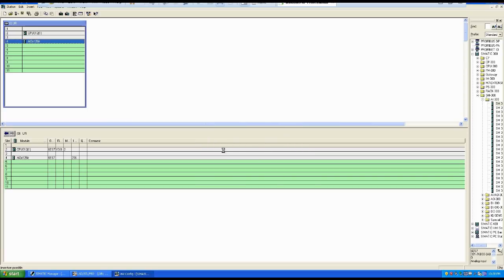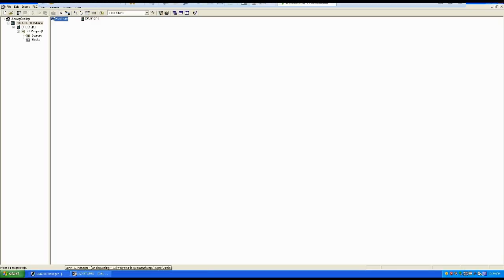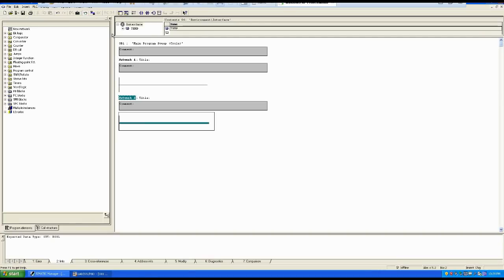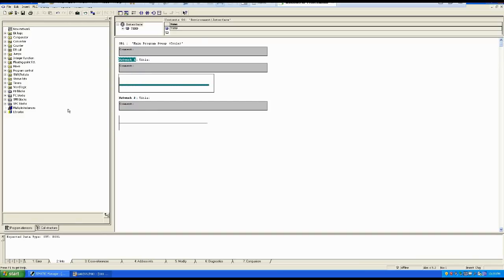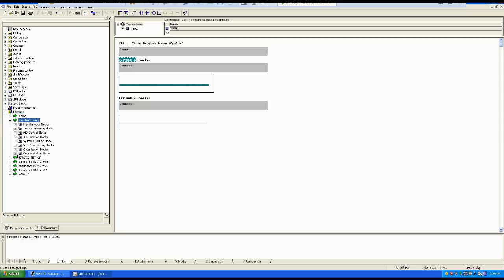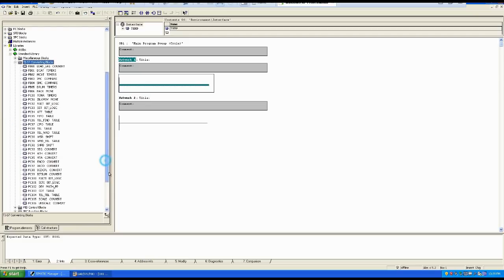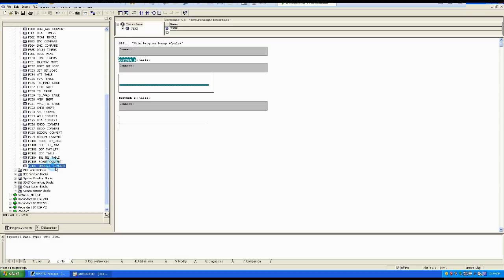I will save it and then go to the programming side. To go to the programming side we go to Blocks and we have OB1 here. To select the scaling function, go to Libraries, then Standard Library, then Converting Blocks, and after that you will find FC105 and FC106.